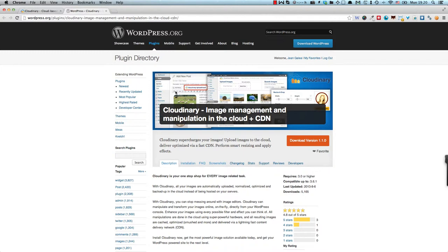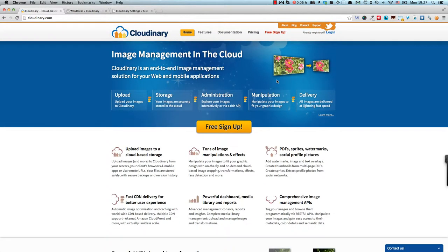Now the first thing you should ask is obviously why should you use an image management service. The first thing to know is that using such a service will enable you to produce tons of image manipulations and effects and we'll see these in a minute when I walk you through the plugin.